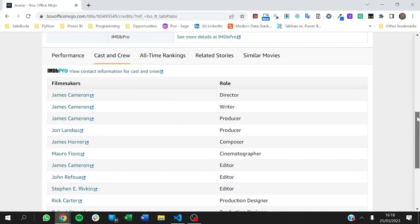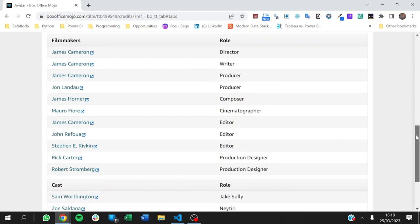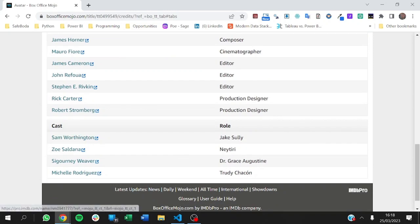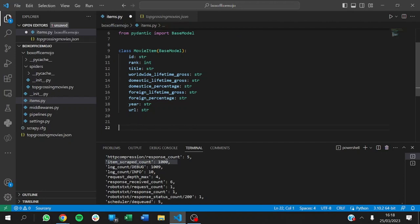We have the filmmakers and the role they played in that movie, and then we have the cast and the role they also played. In the previous video, we created the movie item. This time around, we want to extract the cast and crew items, so let's define the classes that will take care of that — the classes responsible for validating that data for us.